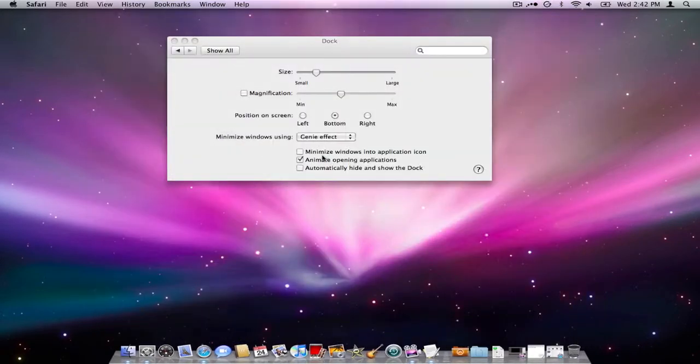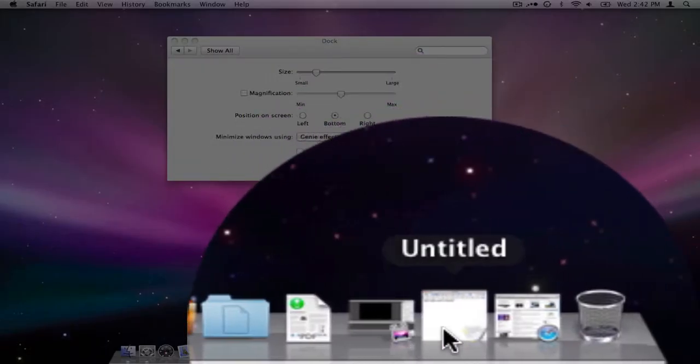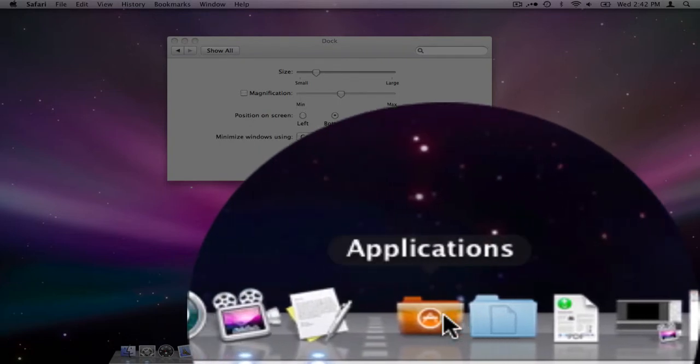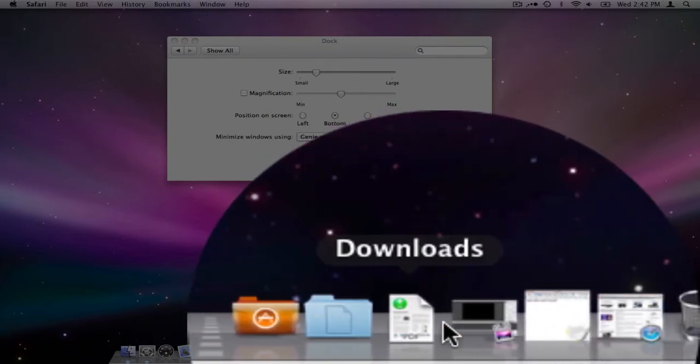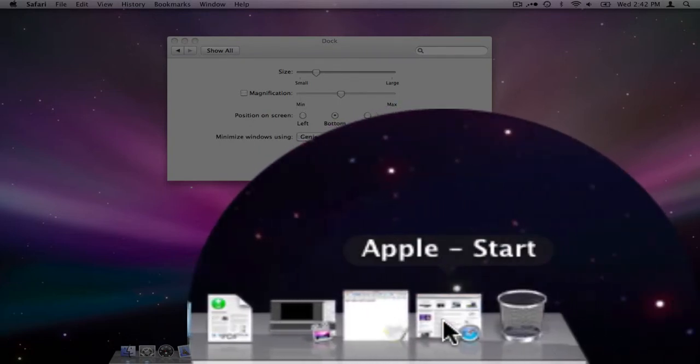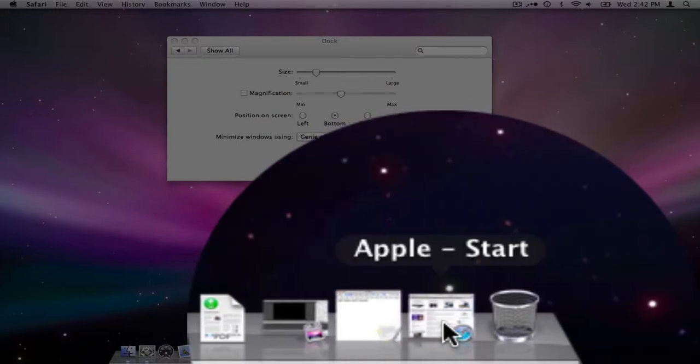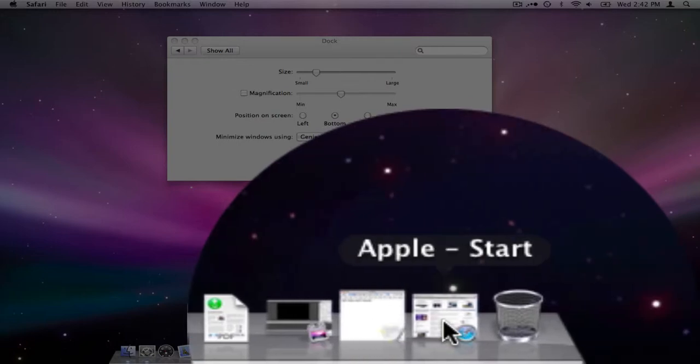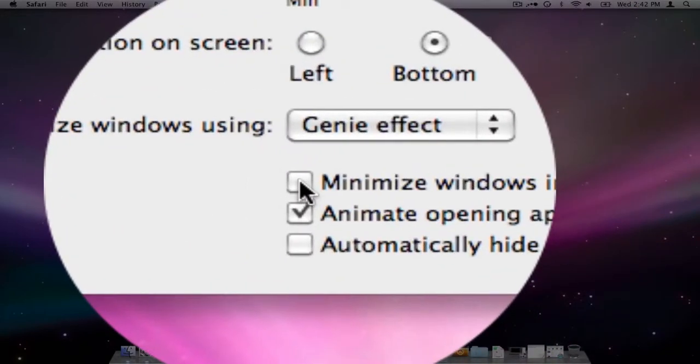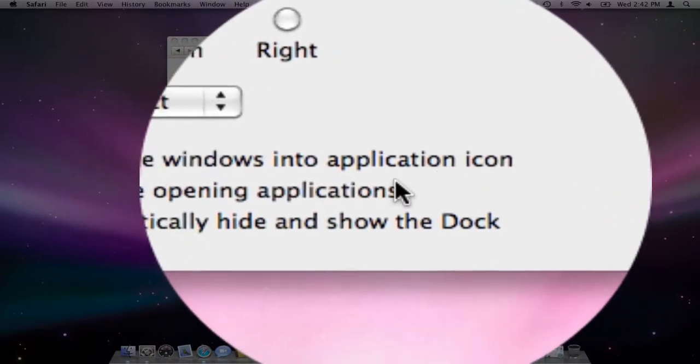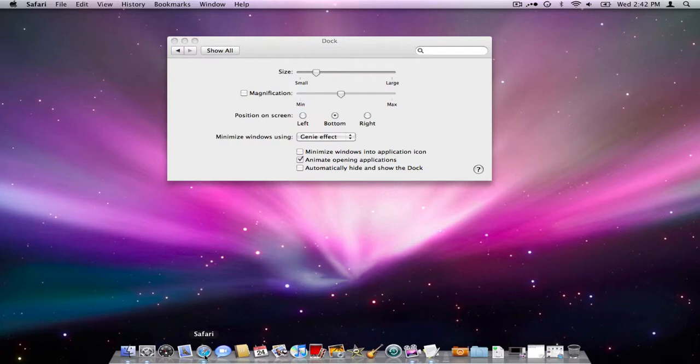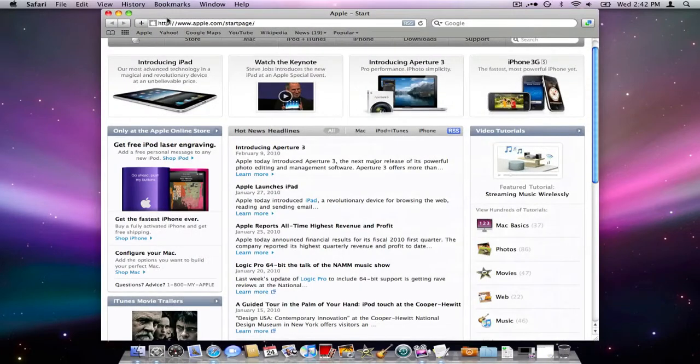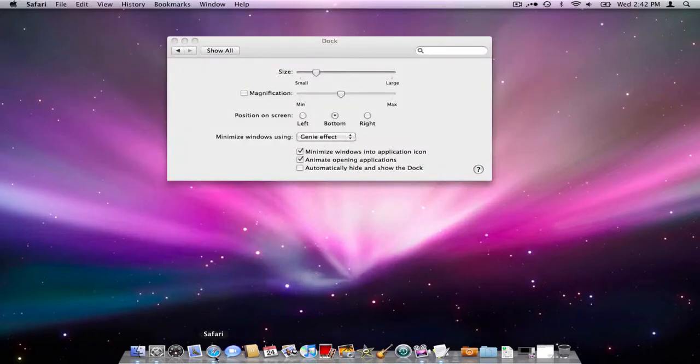And then now here is the trick thing that I really like. As you notice we have three different things here next to the standard applications, documents, and downloads folder. We have three different documents here. Now if you click this button 'minimize window into application icon,' that Safari window I just reduced would go down behind the Safari icon and I'll show you how that works. Now it went down here right behind the Safari page instead of over here into the documents file. I really like that.